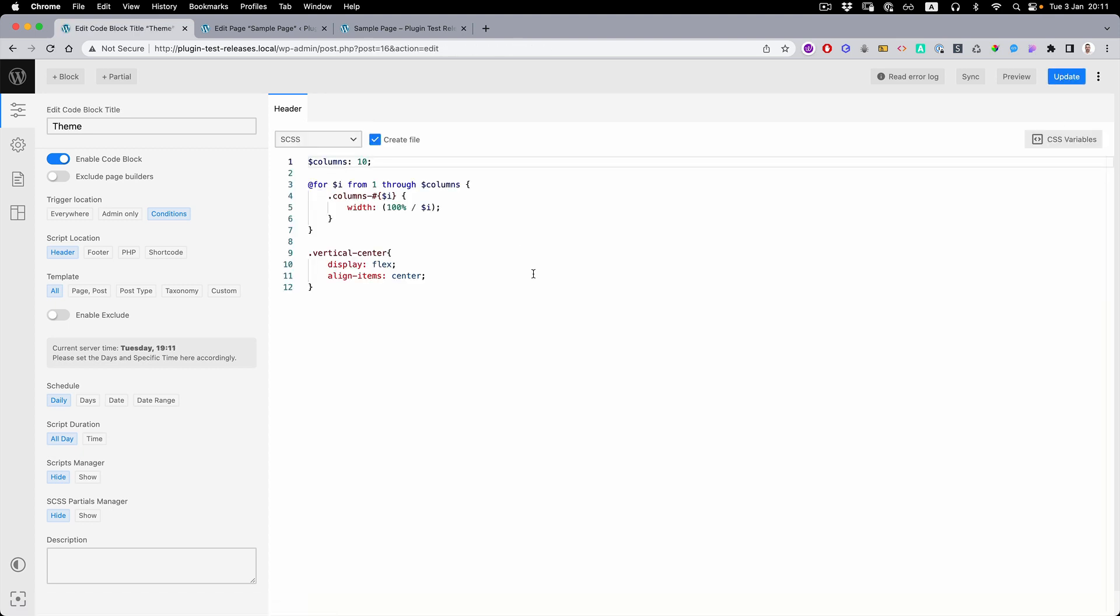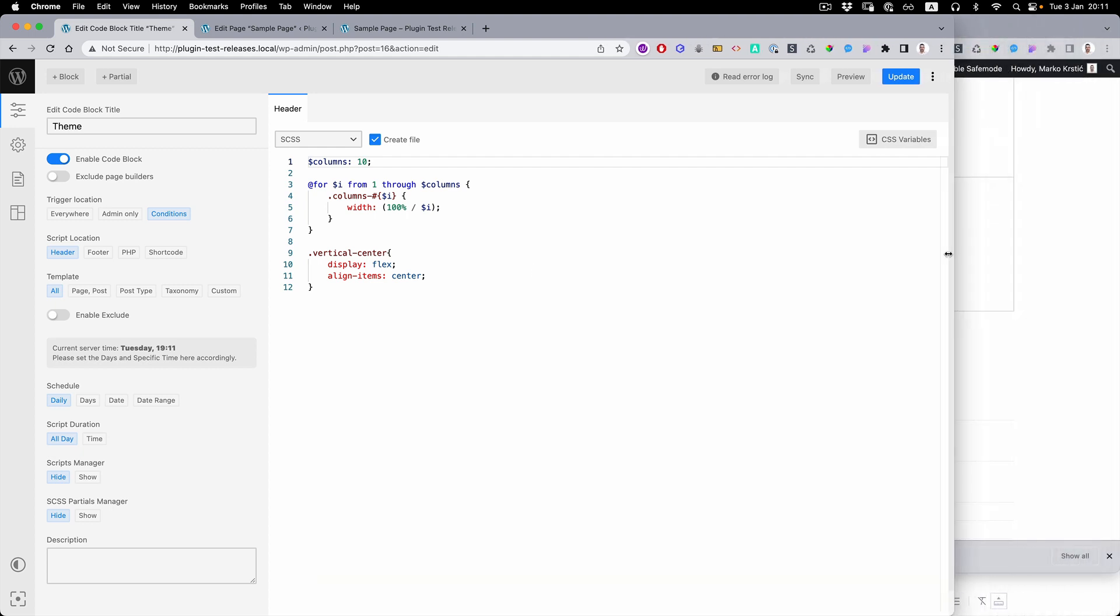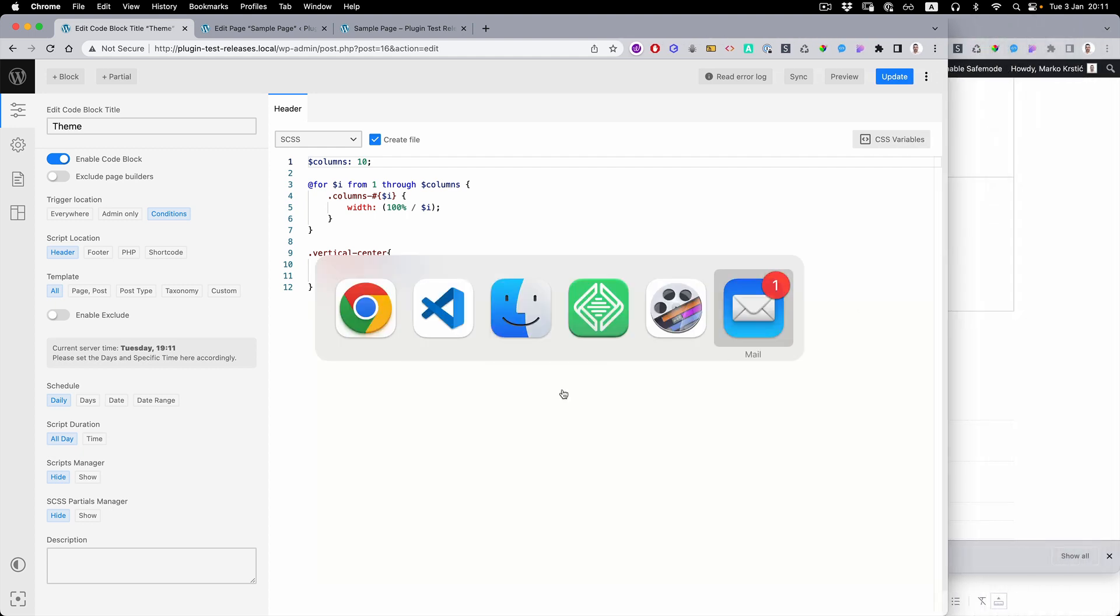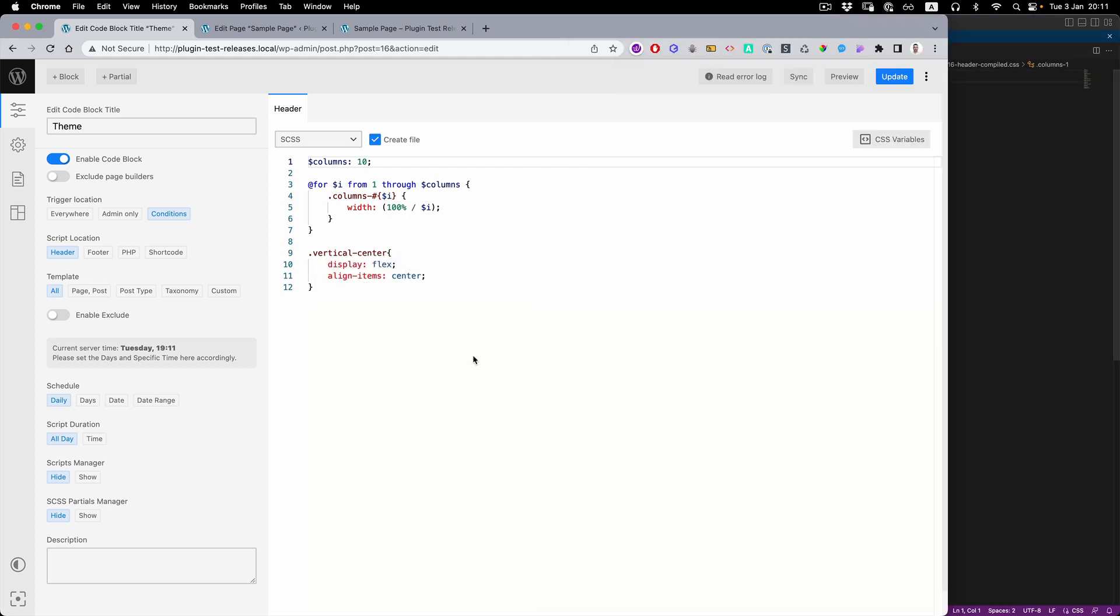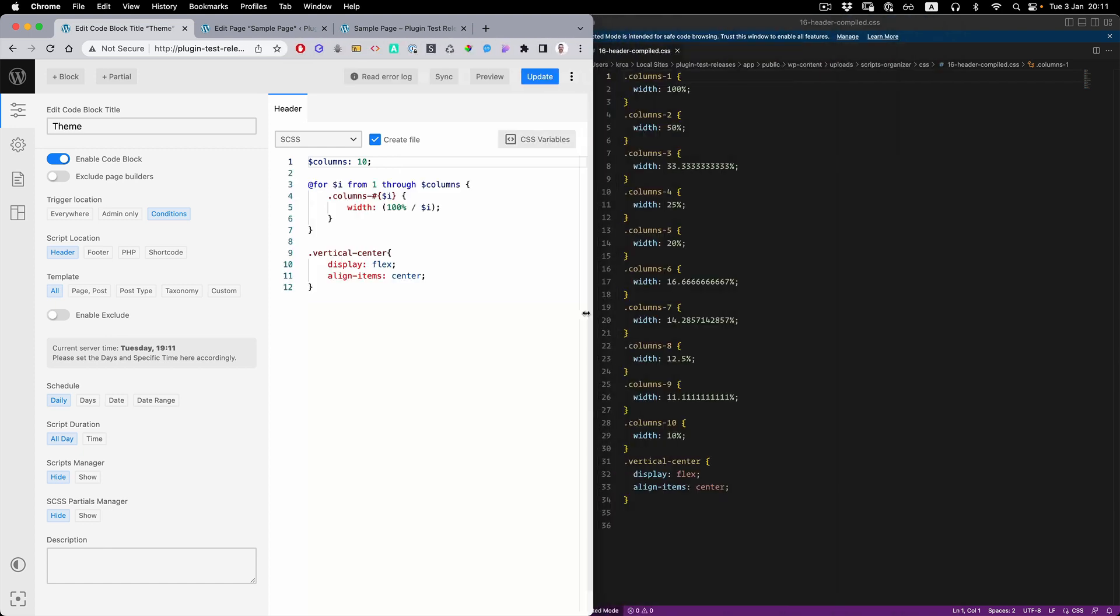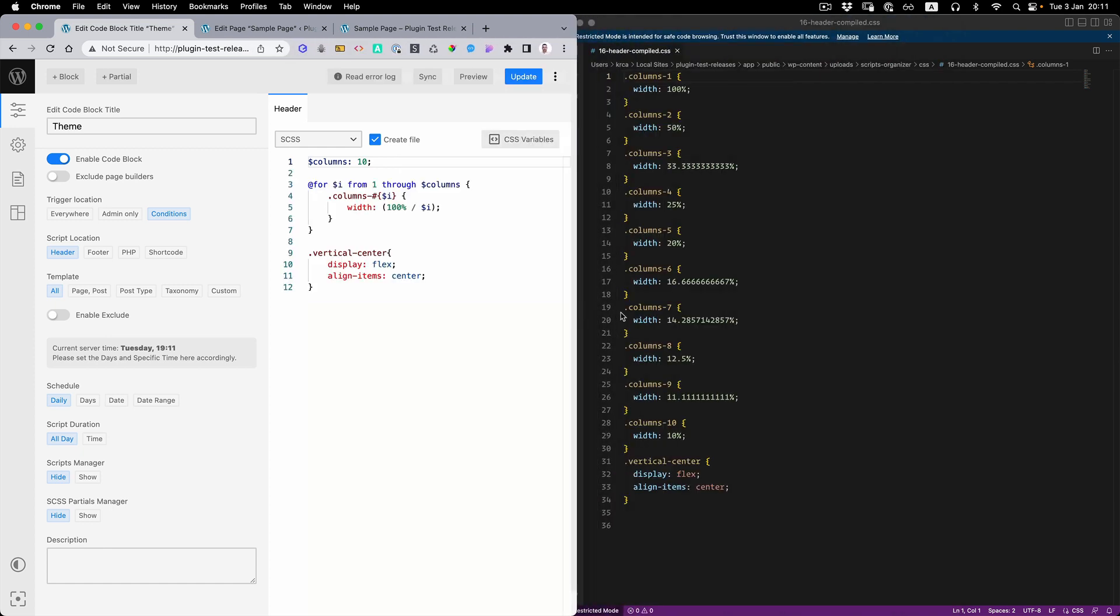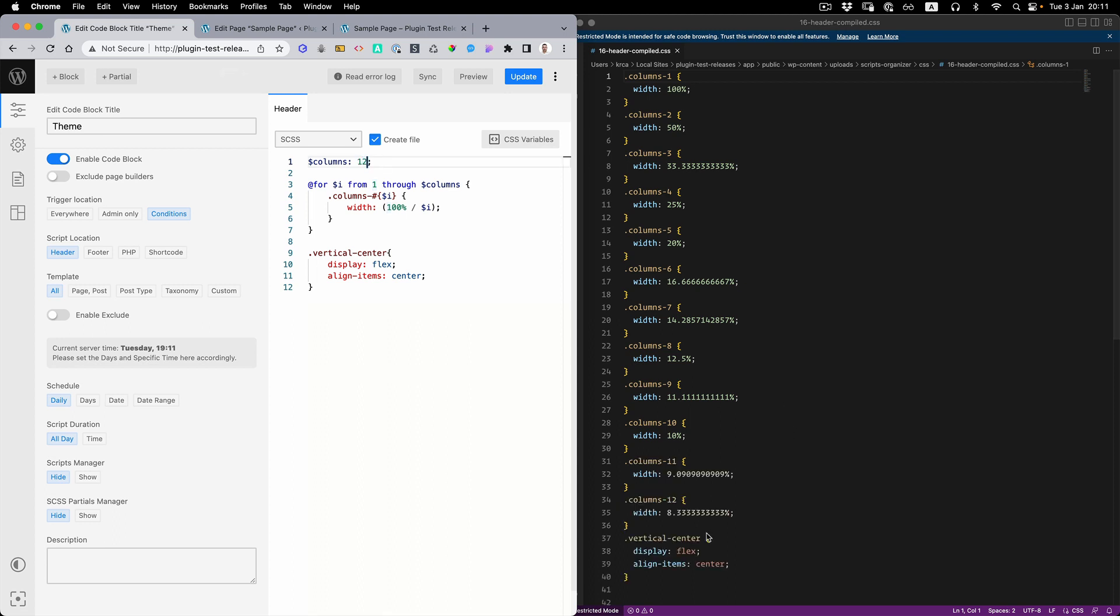Let's now open the CSS just for a preview inside Visual Studio. We can see that we created columns 1 to 10. We can easily just switch this to 12 and you can see it changed right away.